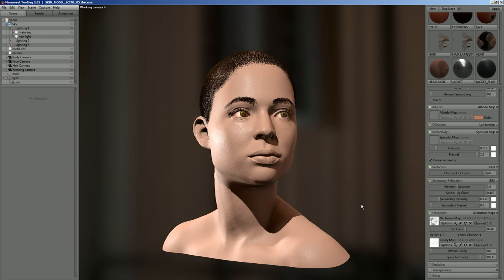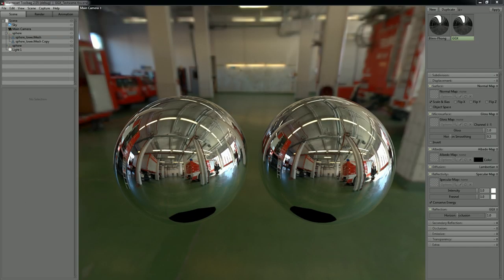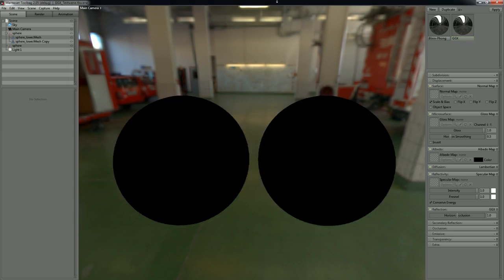We recently added GGX specular as an alternative to Blinn-Phong. One thing to be aware of is that this is still in the prototyping and beta testing stage. I'll turn off the image-based lighting so you can get a better view of what's going on — the left sphere here is the default Blinn-Phong and the right sphere is GGX.